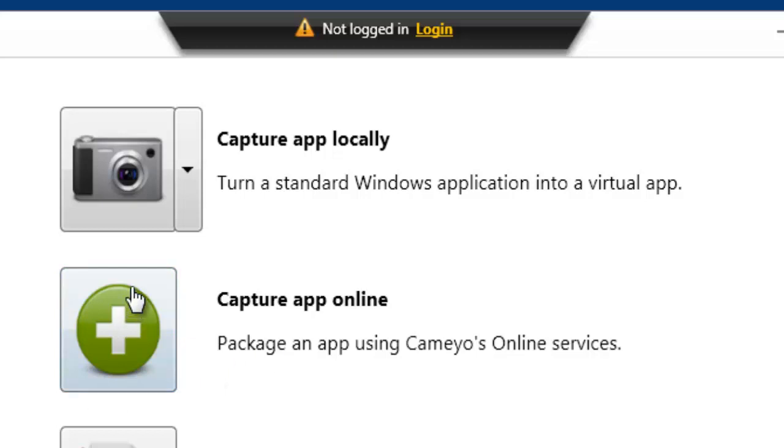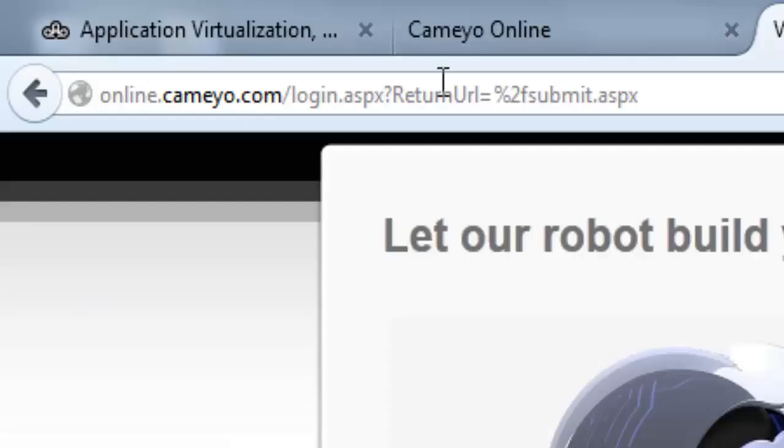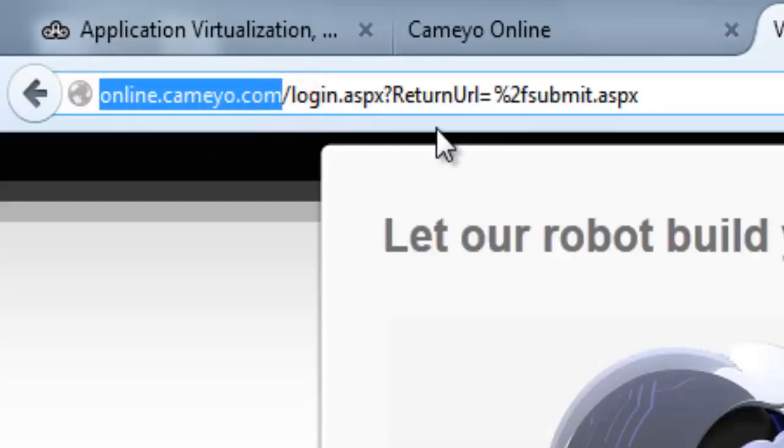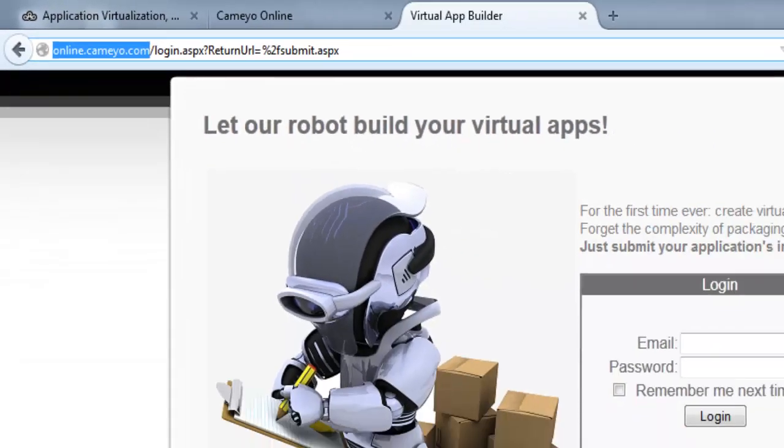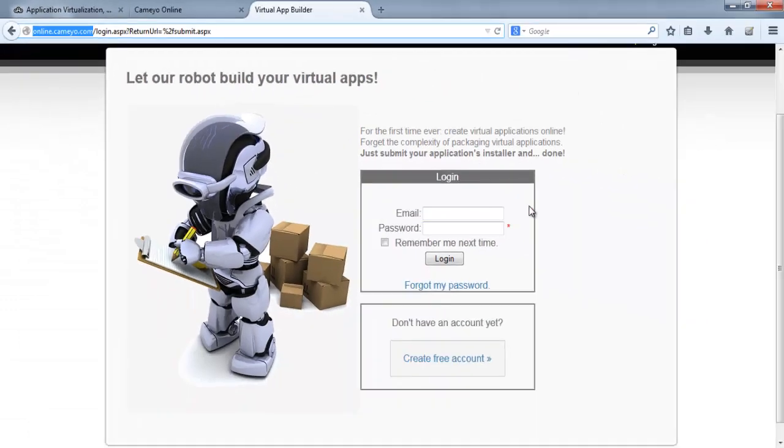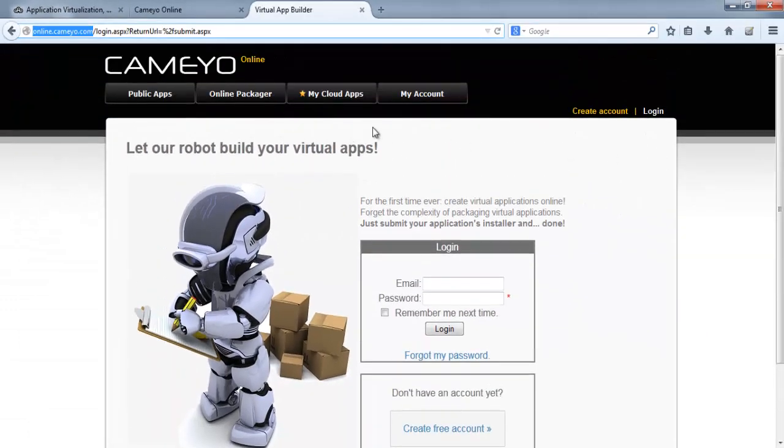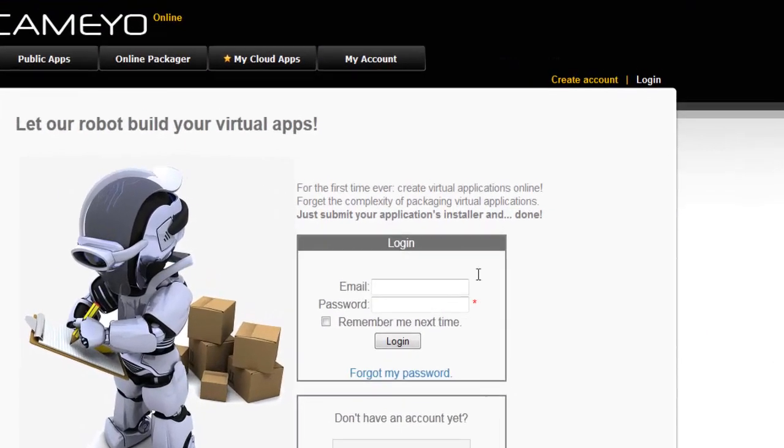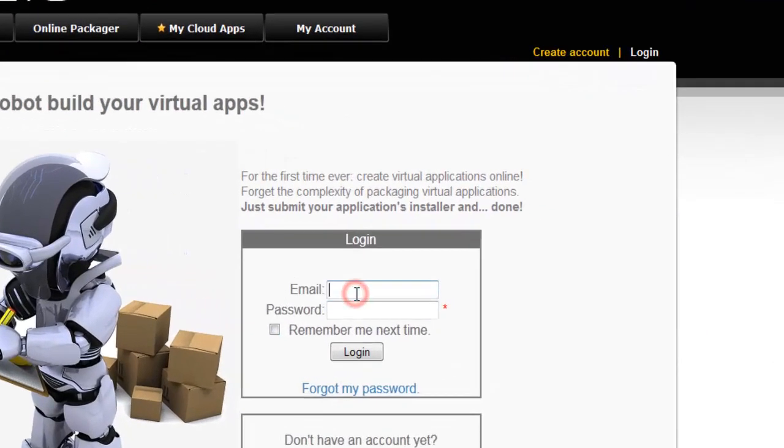First you need to download this. Go to online.cameyo.com. Here you need to log in. I already have an account, but you can create it if you don't have one.